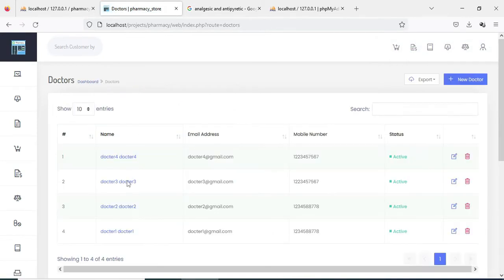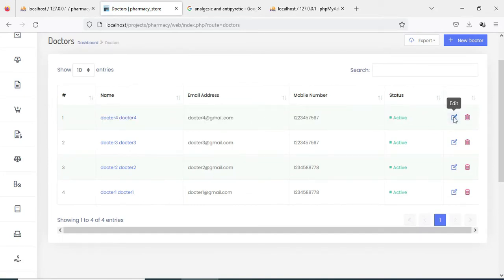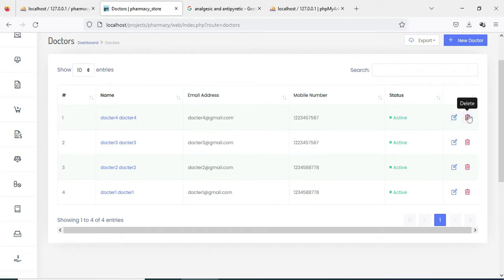Whatever you create, you can review the doctor details. If you want to edit, the edit option is there; if you want to delete, the delete option is there.